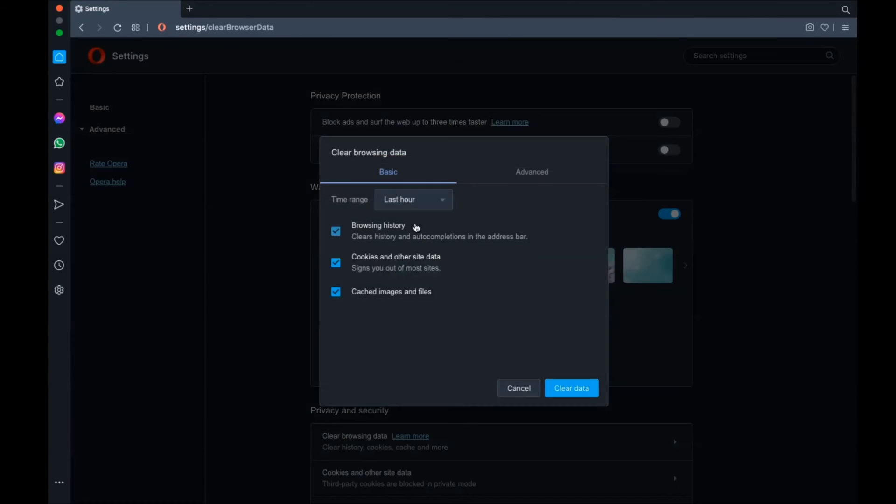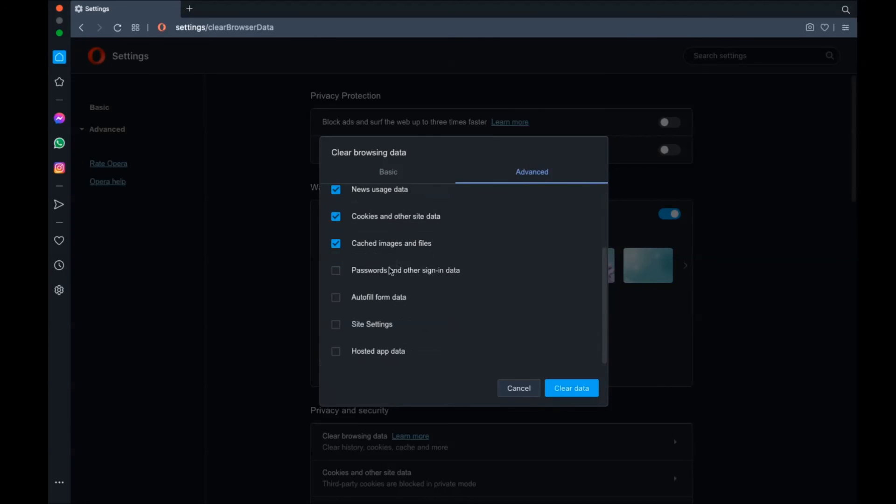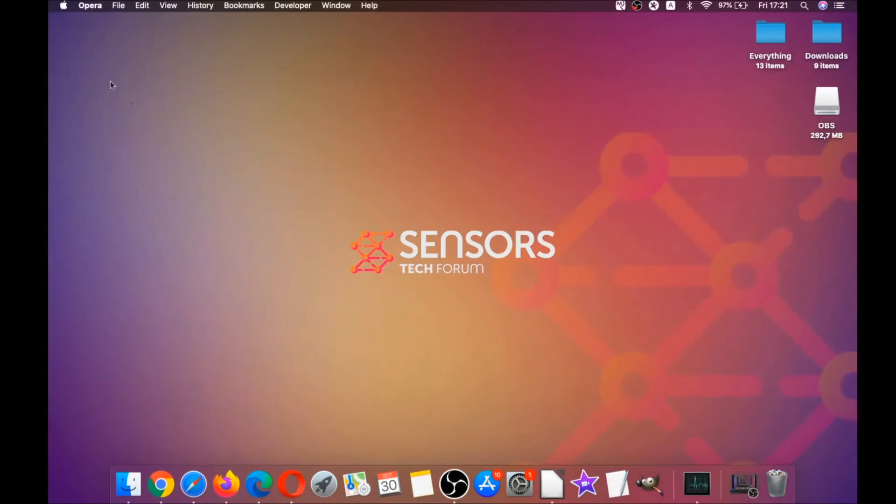In which you're going to basically select at first advanced, and then select all time. After that, tick on absolutely everything, and then clear data. Remember, guys, don't tick passwords. It's not a good idea unless you don't care, and basically that's it, guys.